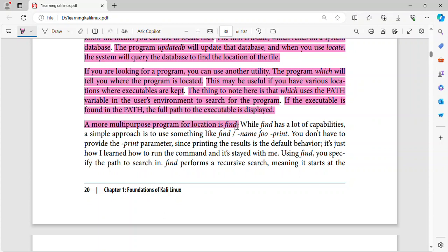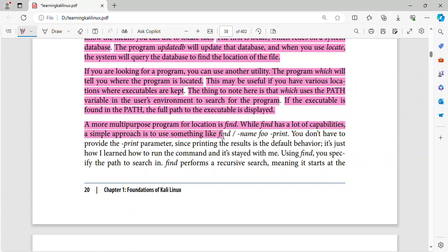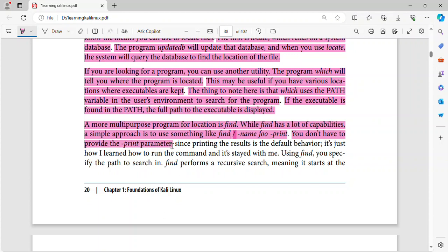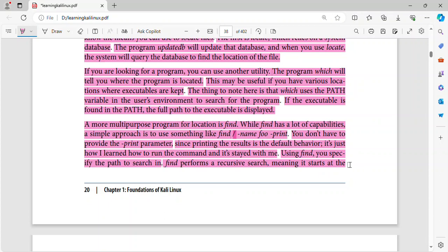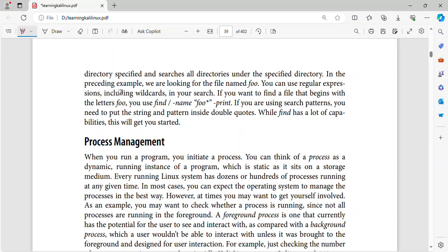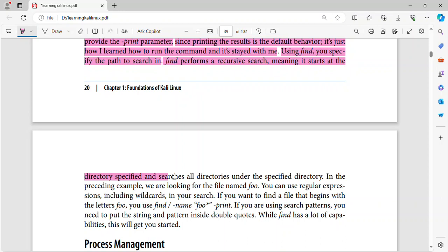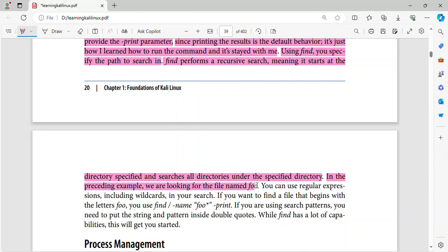A more multipurpose program for location is find. While find has a lot of capabilities, a simple approach is to use something like find slash name foo print. You don't have to provide the print parameter, since printing the results is the default behavior. It's just how I learned how to run the command and it's stayed with me. Using find, you specify the path to search in. find performs a recursive search, meaning it starts at the directory specified and searches all directories under the specified directory.